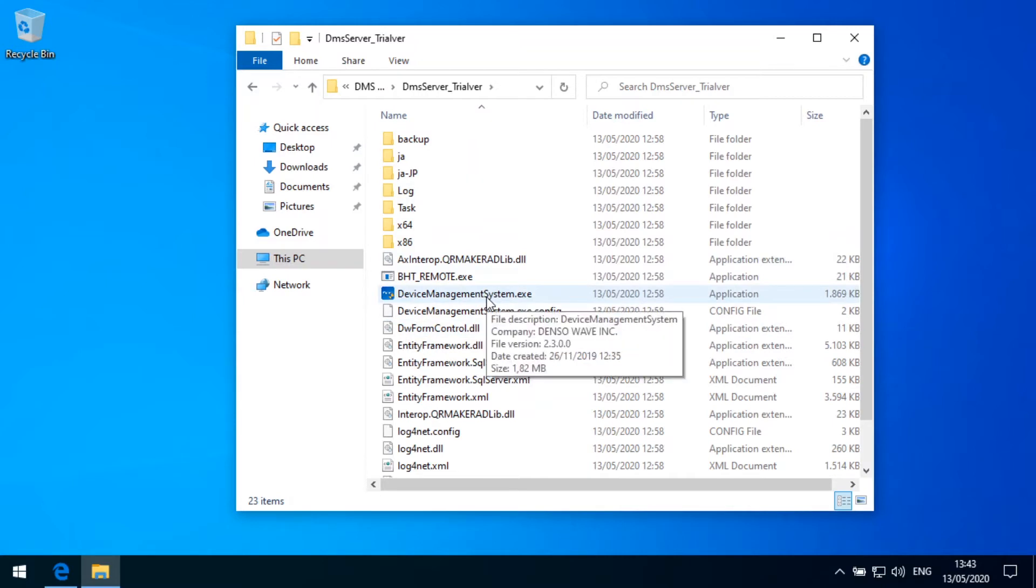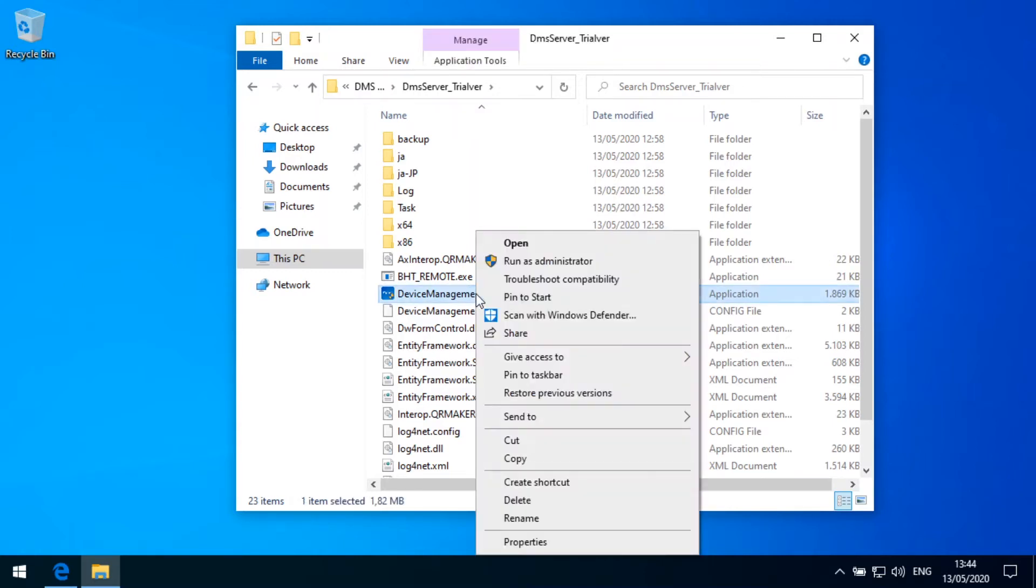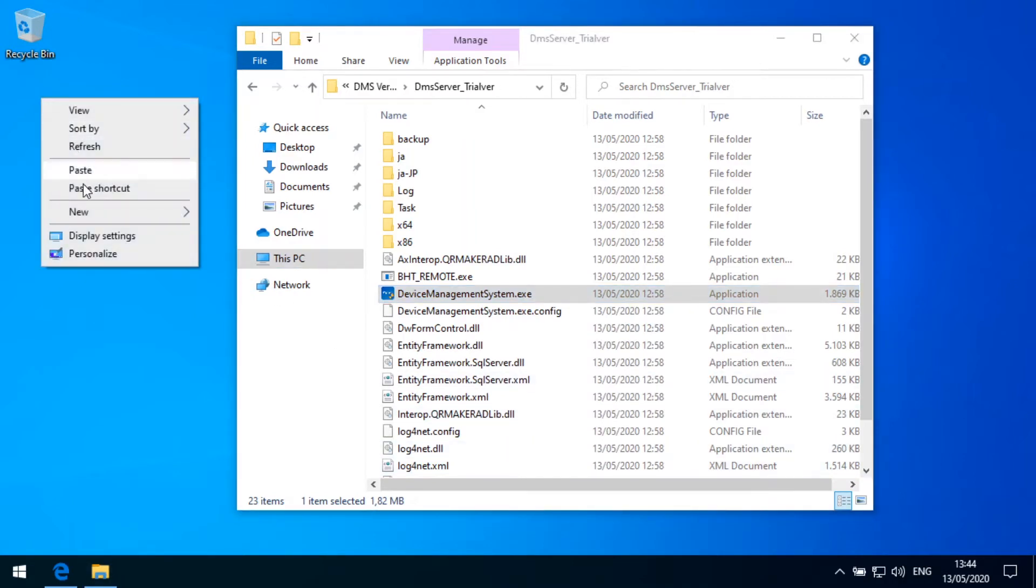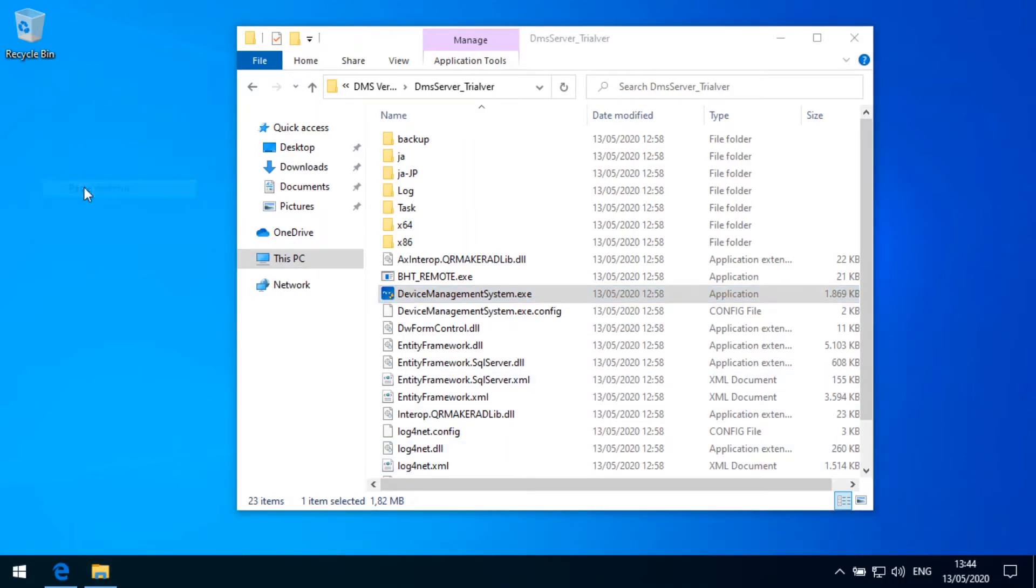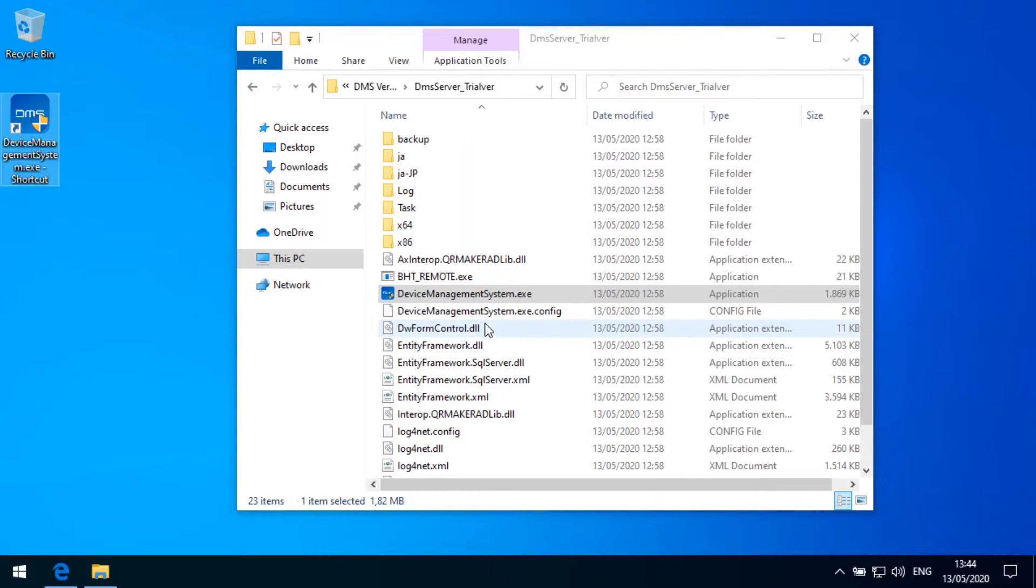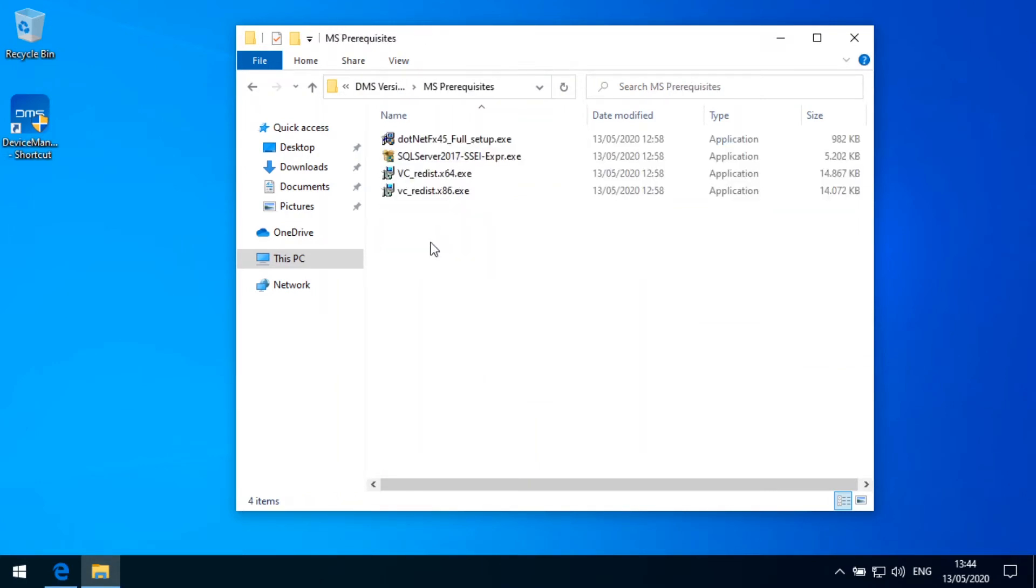To make it easier to start it up, what I will do is copy it and paste a shortcut here on the desktop so that I have an easy way to access the application. But before we can do this, we need to make sure that some prerequisites are installed in advance.